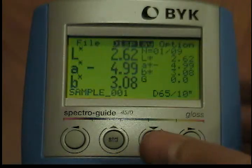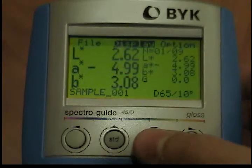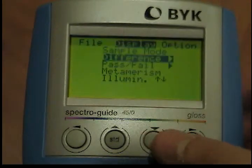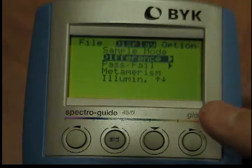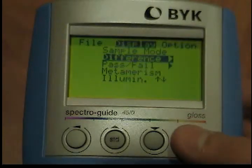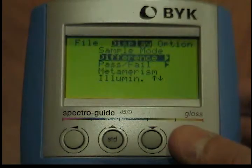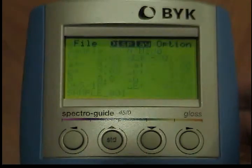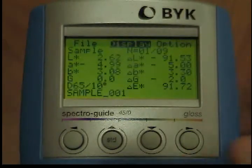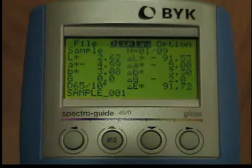To get to difference mode from the display menu, use the down button to move the cursor to the difference option. When you press the operate button, the display changes to difference mode. The data is displayed in accordance with the selected display setting.